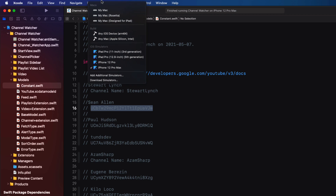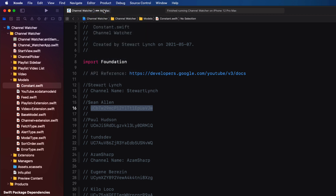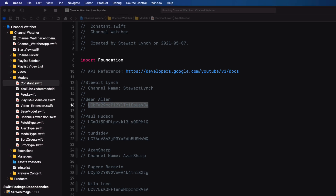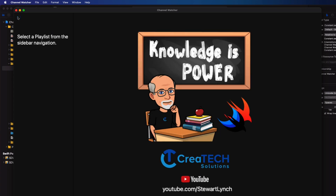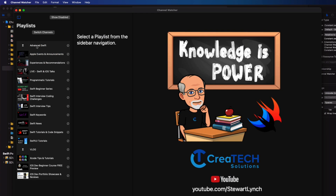Let's switch now to change our target to Mac and run once more. I still have Sean's ID on my clipboard, but this time, since I'm running on a Mac, I'll just command V to paste it in and then add it. If I drill down, I see all of Sean's playlists and videos.